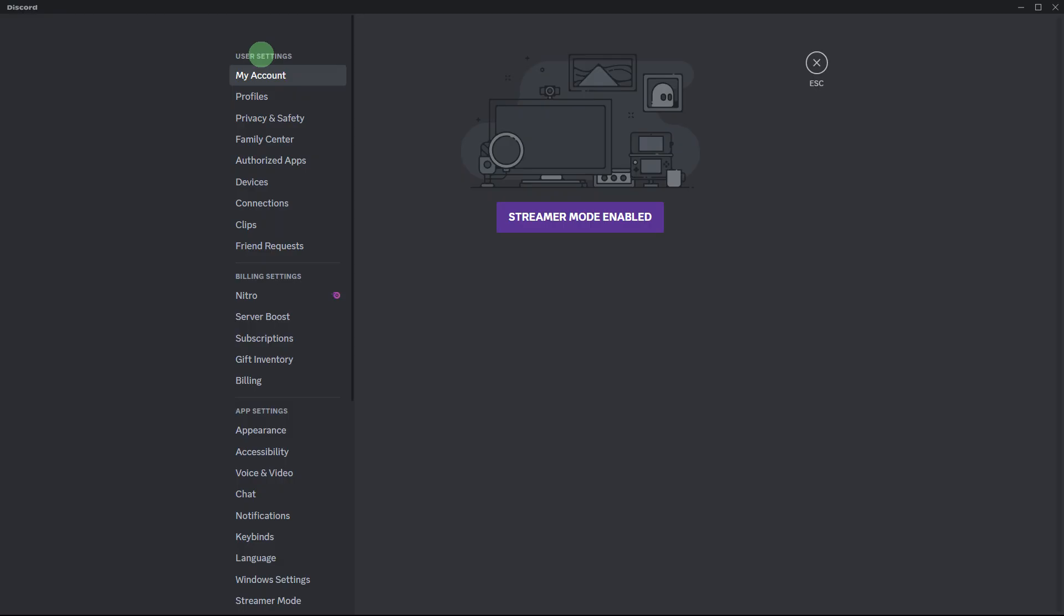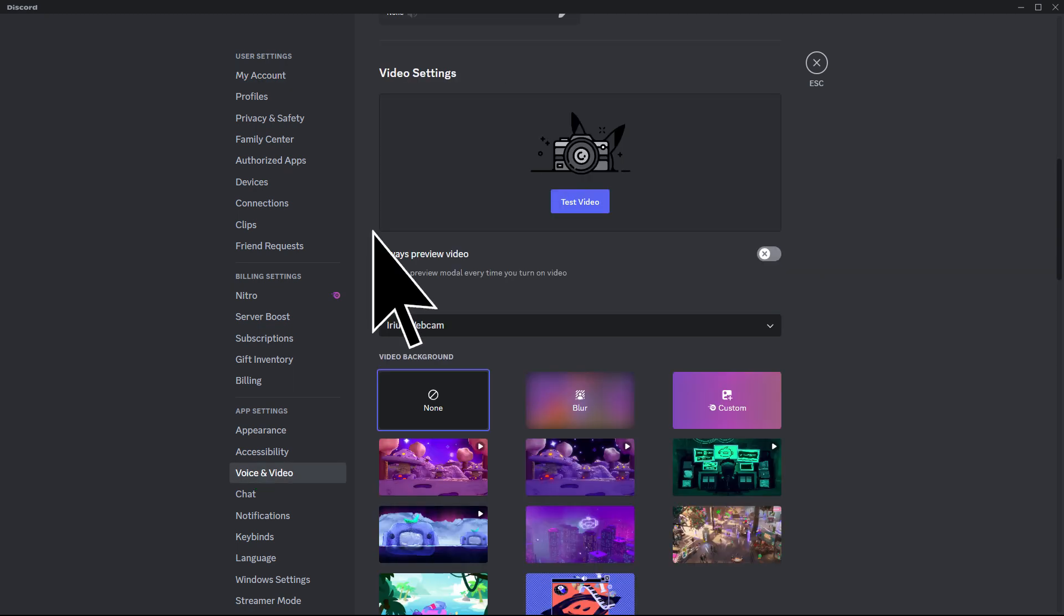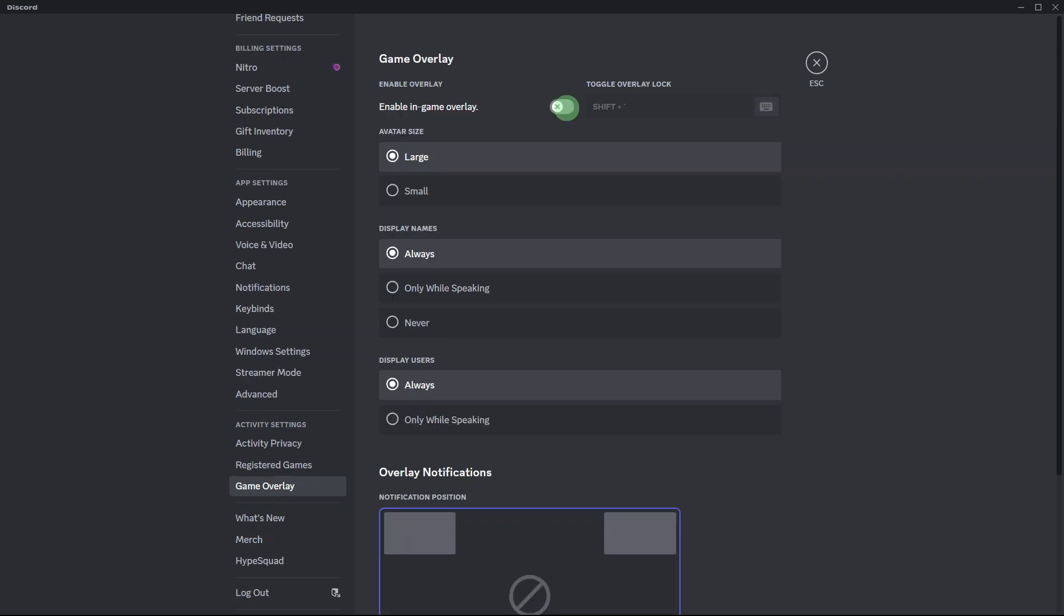Next guide: in Discord, go to user settings, voice and video. Ensure that the correct camera and microphone are selected. Check if the selected camera is displaying properly.